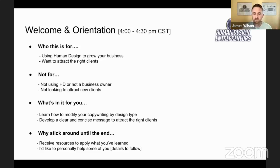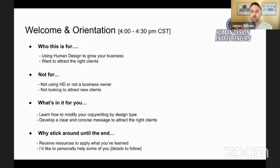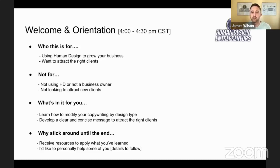And developing a clear and concise message to attract the right clients. Why stick around until the end? I'm kind of the resource guy, so I've got some great resources for you that will not only make this a valuable training but also help you to apply it. I like the word application — help you apply these principles and what I'm going to be covering in this training. I'd also like to help some of you personally, and I'll give some details about that at the end.